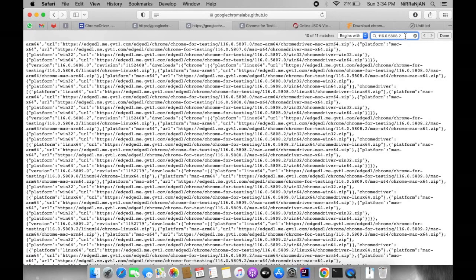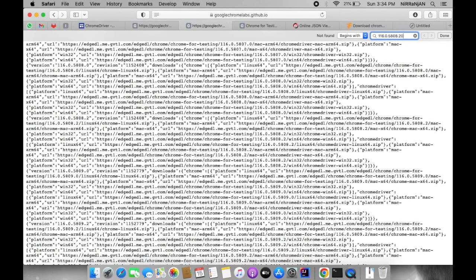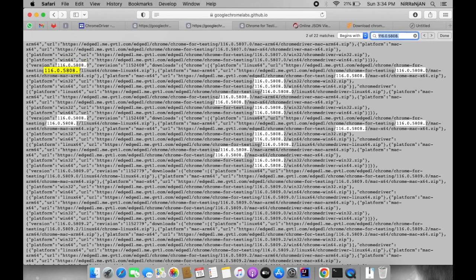But if your expected version is not listed here, you have to find out the closest match version. For example, if your expected version is 0.20 and that is not present, you have to find out what is the best match version. So if 0.0 and 0.2 are present, you can either download version 0.8.2 or 0.8.0.